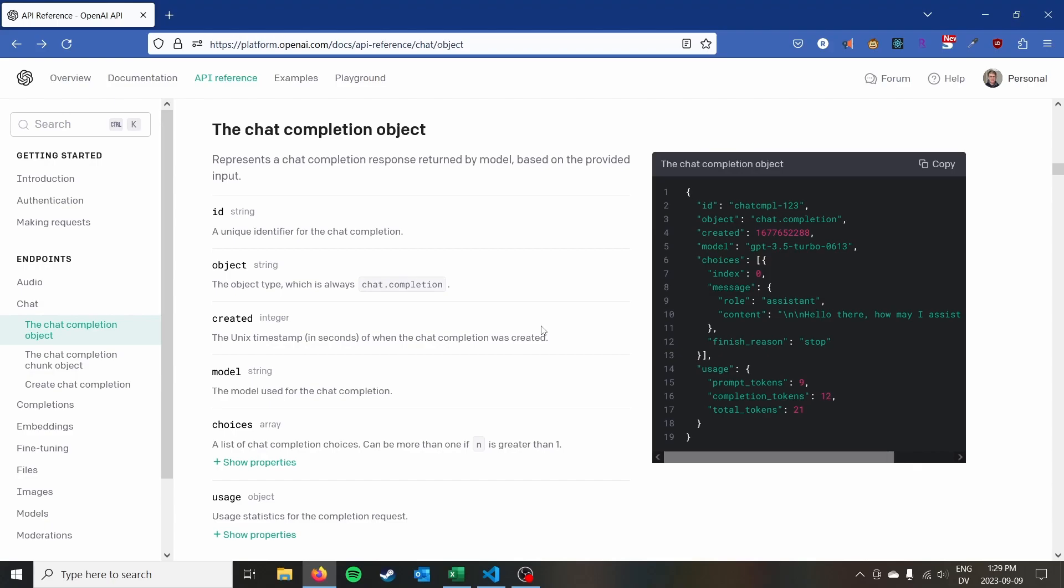So the first thing to know is that the ChatGPT API is something that you'll need to sign up for and get an API key. It's different from ChatGPT itself. I think you can use the same account but you do need to create an API key for this.